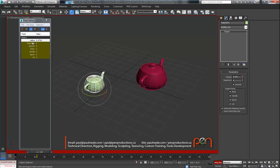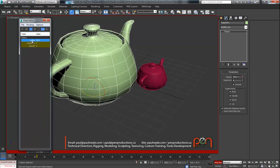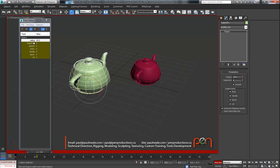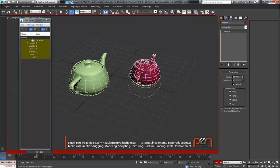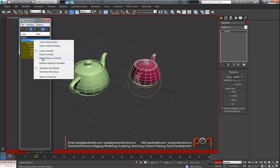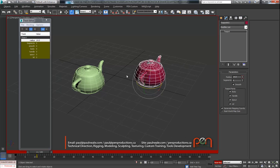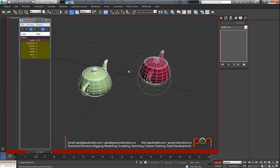I might want these two radius values connected together. Right-clicking opens a menu with several options: zero the track value, open the controller dialog if there's a param wire or similar, and copy controller. I'll copy this radius controller, then go to the other teapot's radius, right-click, and choose paste instance - now the two are tied together permanently because the controller has been instanced across them. You can also paste non-instanced, or use paste selected controllers for a quick and direct approach.